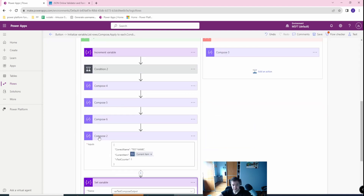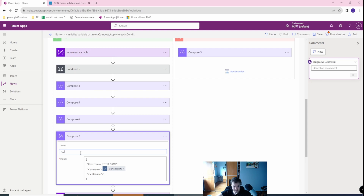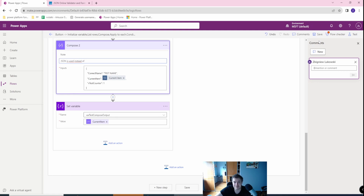Remember, if you are using JSON, some people reading the flow will ask why you do this. So you can add a comment or a note here: 'JSON is used instead of many compose actions.' You can use this note to inform people reading your flow that this is for readability, for performance, and for not depleting your actions. This looks great — you don't have to hover to know what you are setting in a variable. I hope this was helpful. If yes, like and subscribe. I have many other videos on Power Platform, Power Apps, Power Automate, Power Automate Desktop, and the whole Microsoft stack.